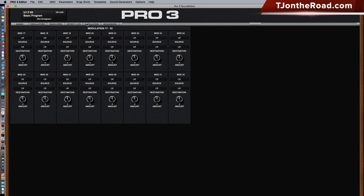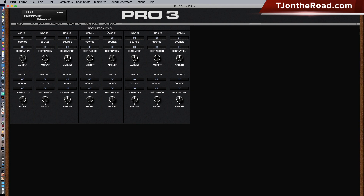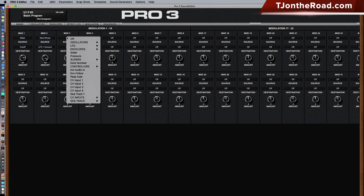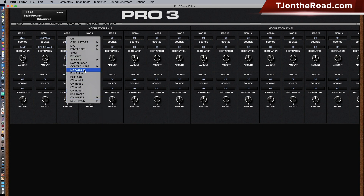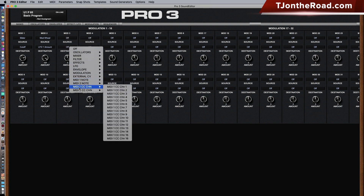Next is the modulation section. There are 32 slots of modulation on the Pro 3, so this allows you to toggle back and forth from slots 1–16 to 17–32. You can select the source, which is nicely placed into different categories, and also the modulation destination.